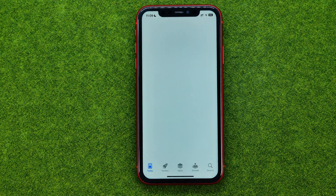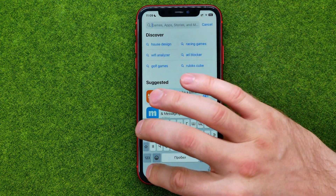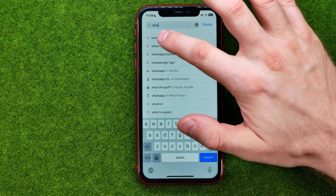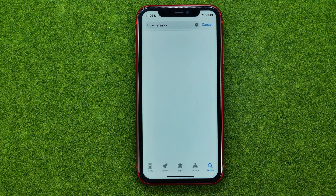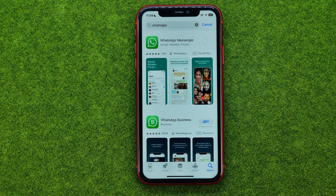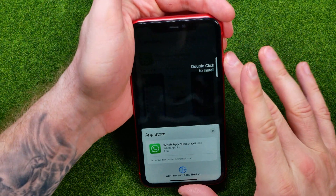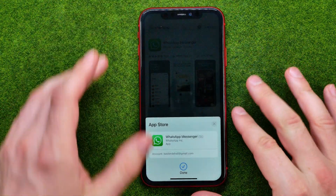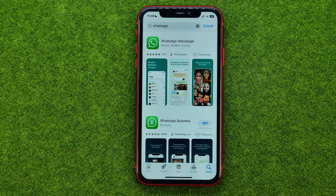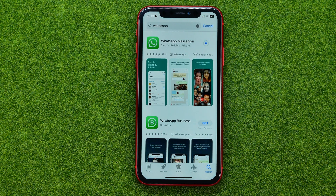After that you need to go to the App Store, search for WhatsApp, and then download the app again. Then just confirm the installation and wait for the downloading process to complete.